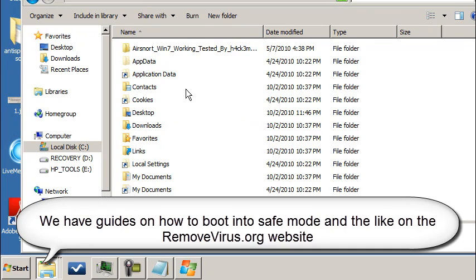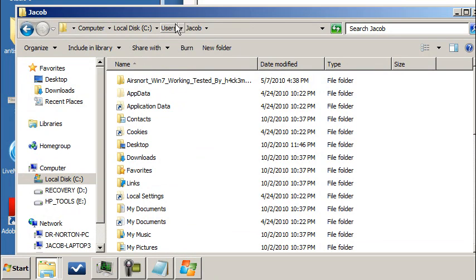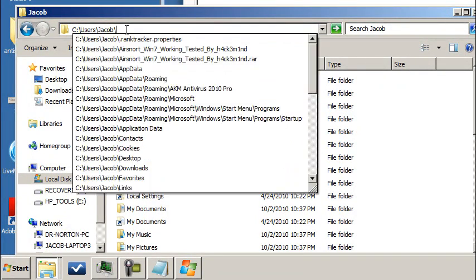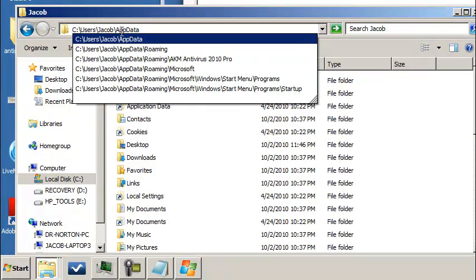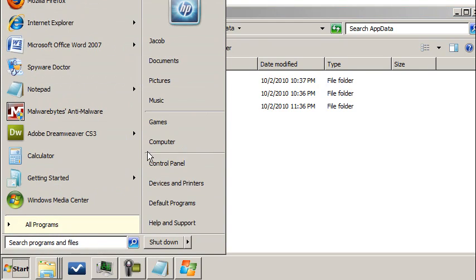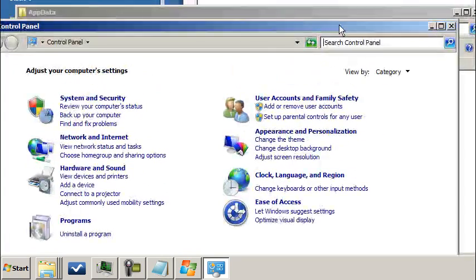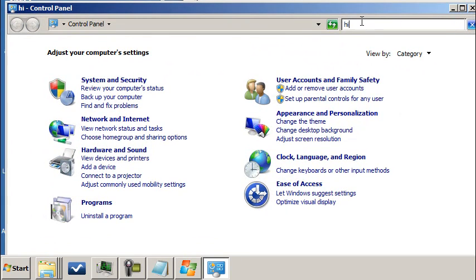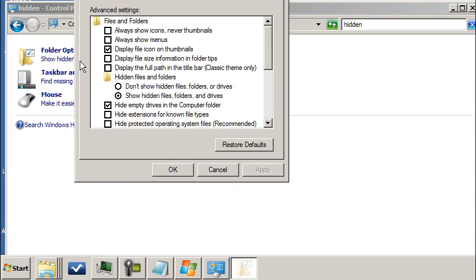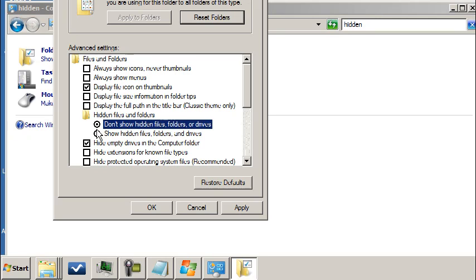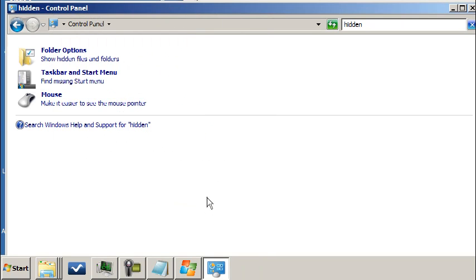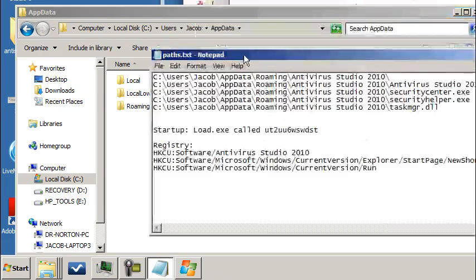App data is normally a hidden folder. In order to view that, you can go under your username backslash and type in app data with capital A and capital D, put a backslash and hit enter. Otherwise, go to the window start button, control panel, and do a search for hidden, then show hidden files and folders. Click that box to show hidden files and folders, hit apply and you'll be good to go.